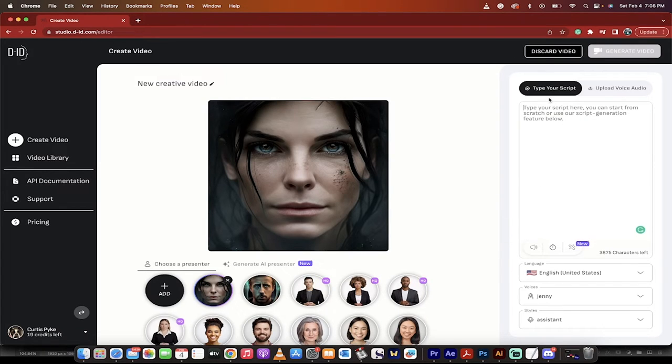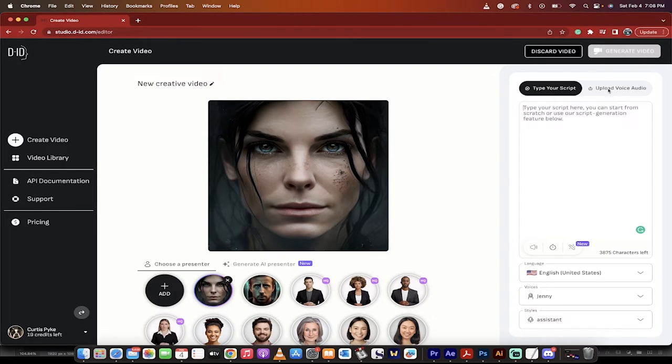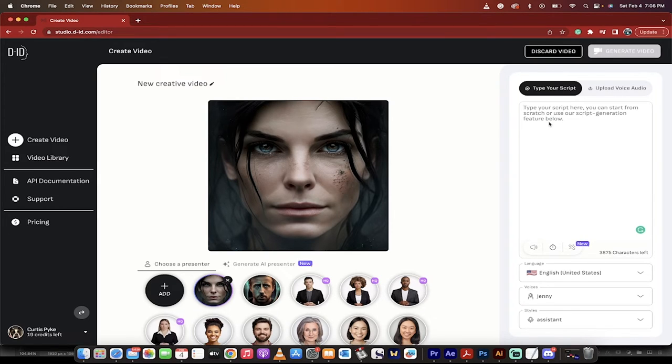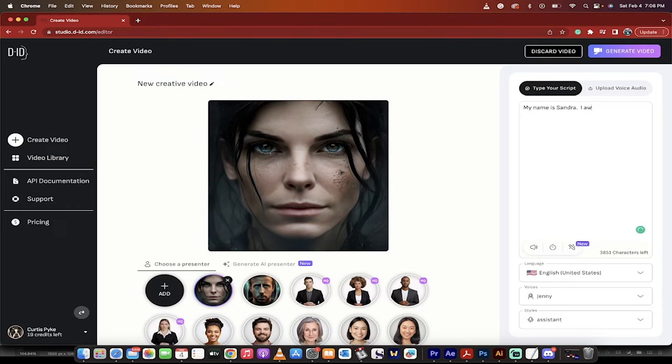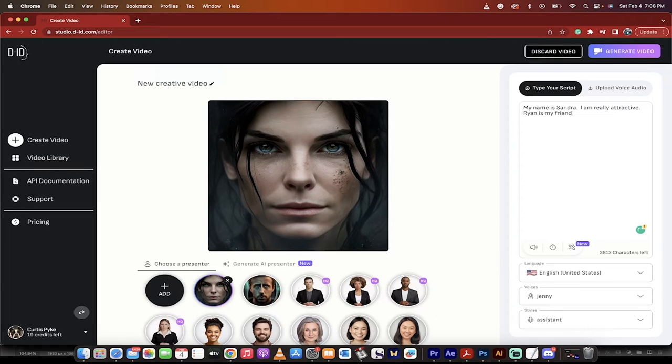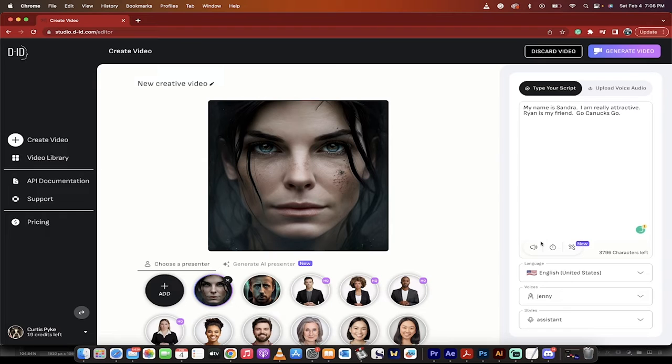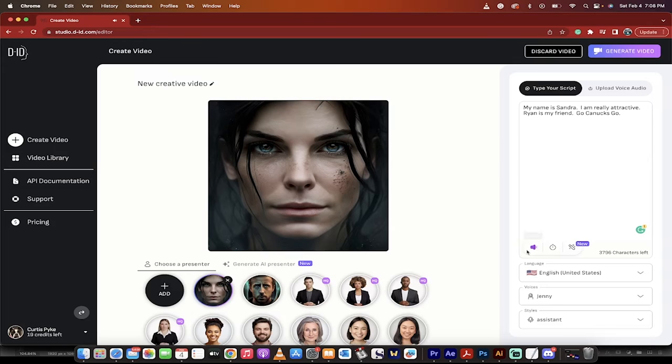Now you have two more options here. You can type in your script and use an AI voice, or you can upload your own voice, and it will just read from that. So I'm going to go ahead and type in a script here. My name is Sandra. I am really attractive. Ryan is my friend. Go Canucks go. Whatever, it doesn't matter what it says. I just want to show you the technique. Now I'm going to hit this listen.